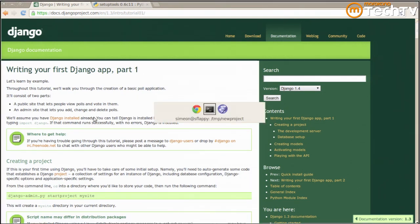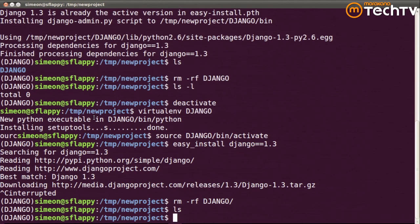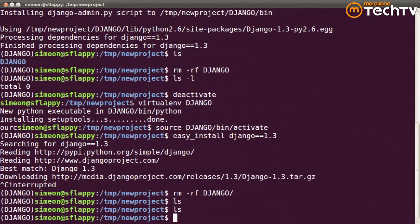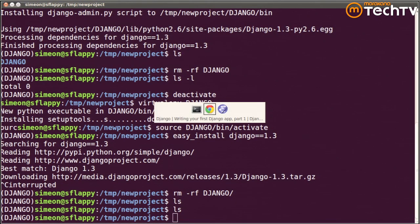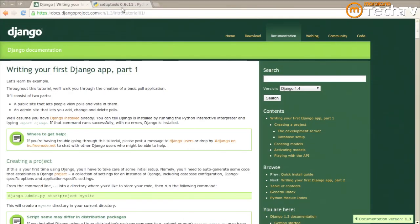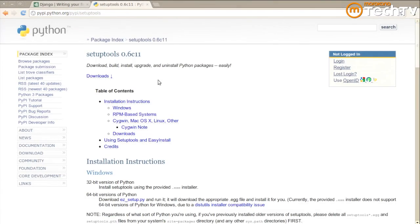So I'm at my console, and I'm in an empty folder. I want to use a tool called virtualenv, and I can install virtualenv with easyinstall. Easyinstall ships with setup tools if you've got Python installed on a Mac or Linux. You've already got easyinstall. If you're on Windows, you might have to download the setup tools installer yourself, and you can find that at pypy.python.org. Just search for setup tools and download the Windows installer.